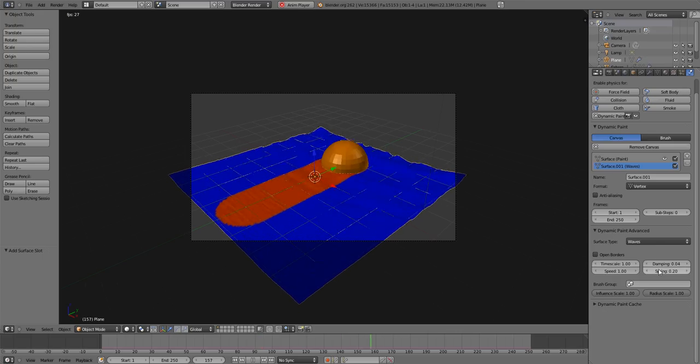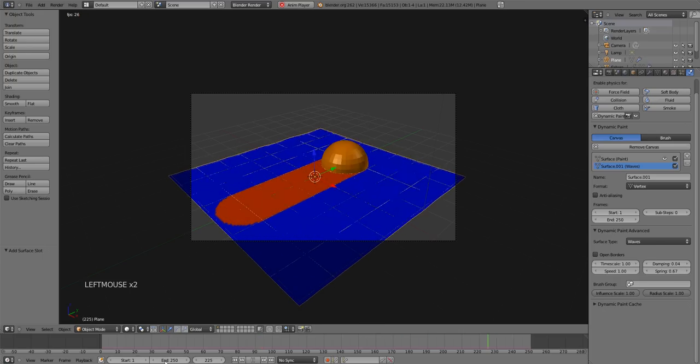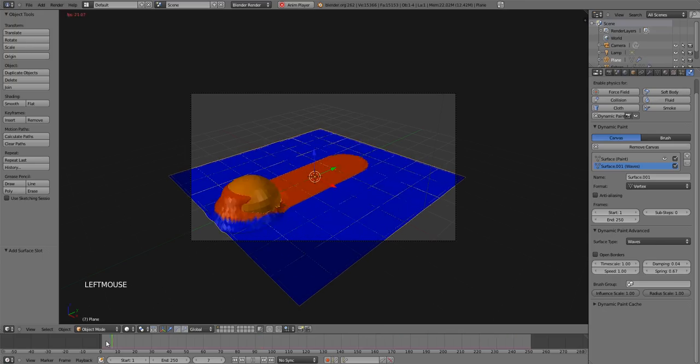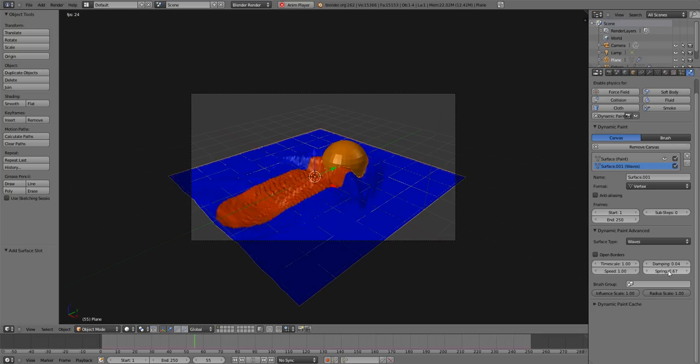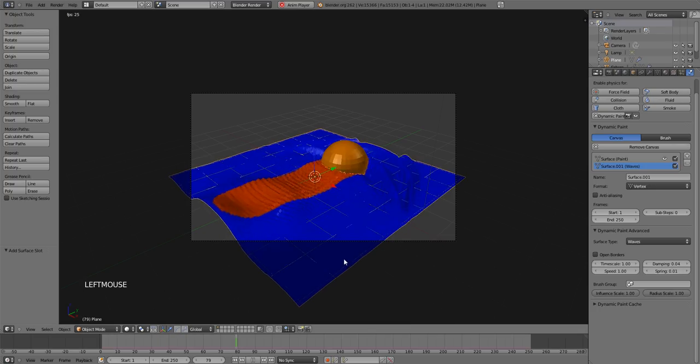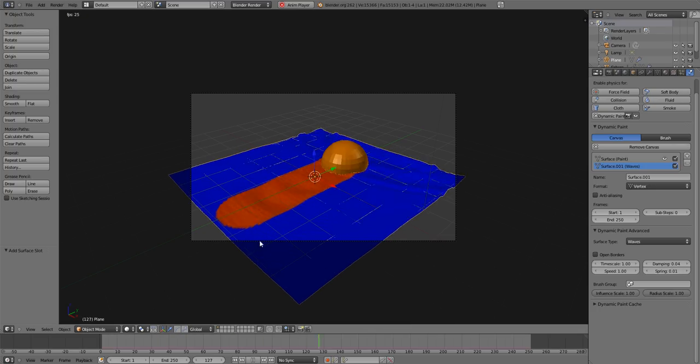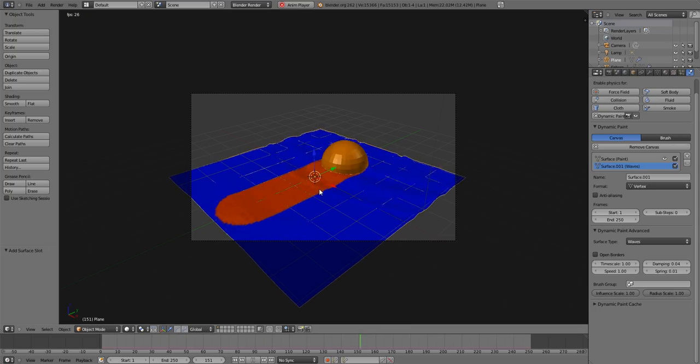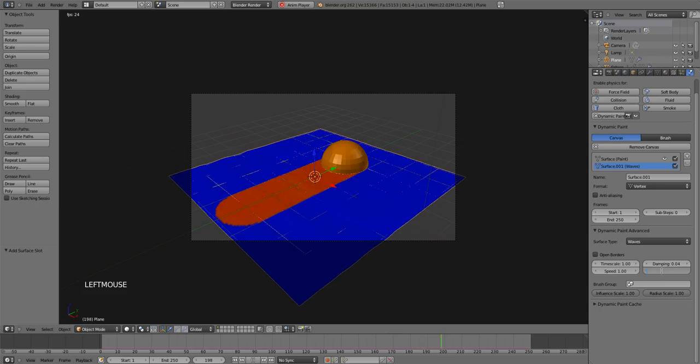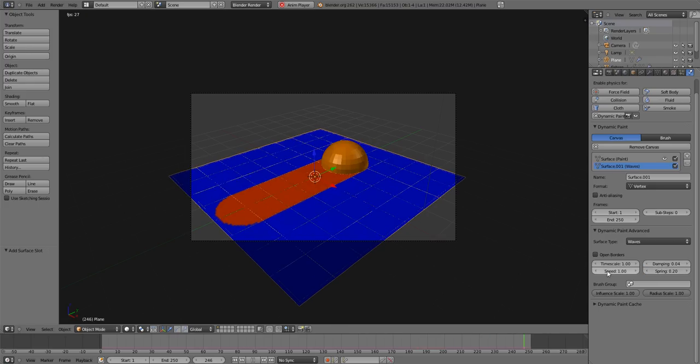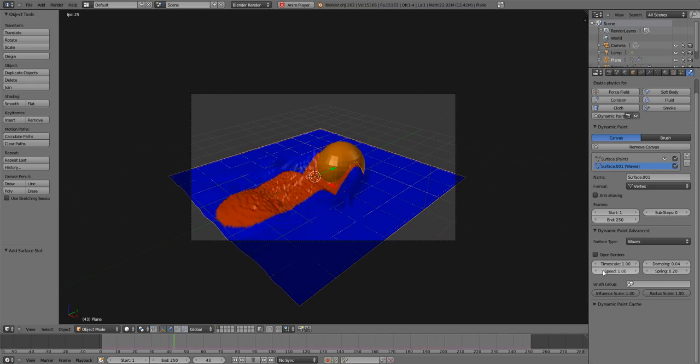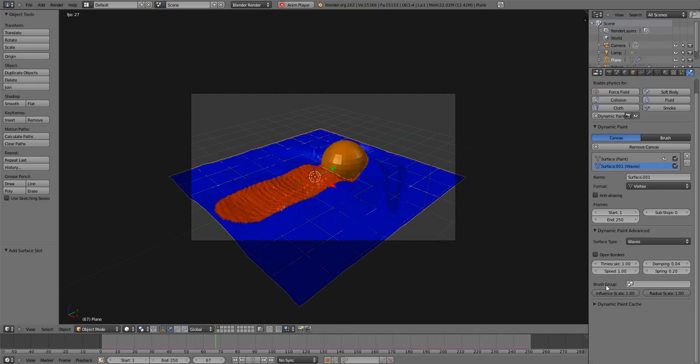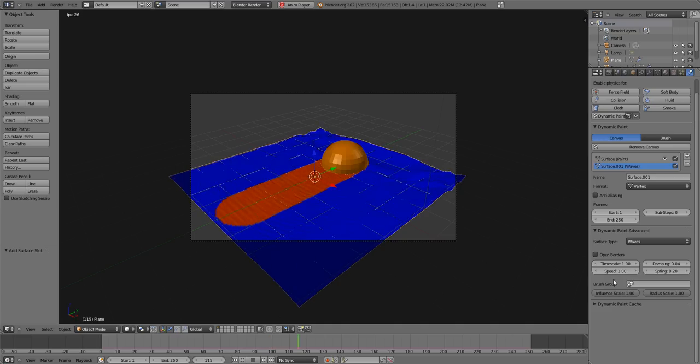Spring, same thing. You turn it all the way up, it's like an actual spring just bouncing like crazy just to get back to the starting plane. That looks dumb. Turn it all the way down, it's never going to get back to the starting plane. So 0.2 is pretty good. And speed and time scale, they both do the same thing. Kind of slow it down, speed it up, that type of thing.